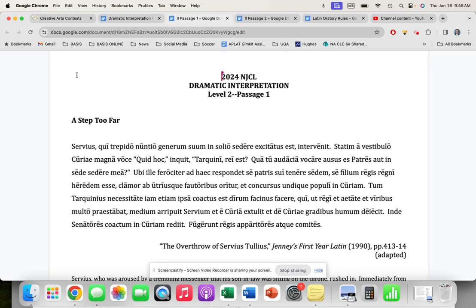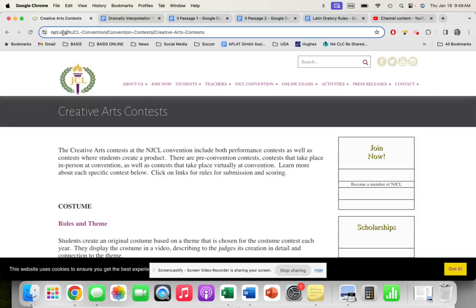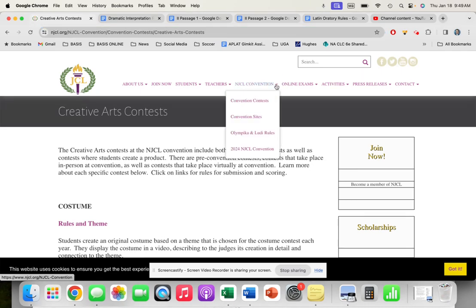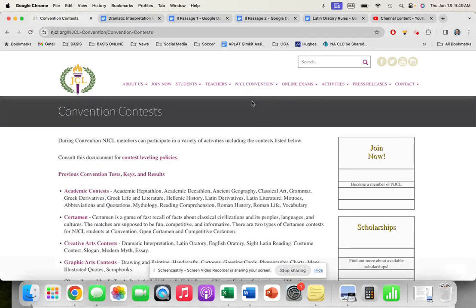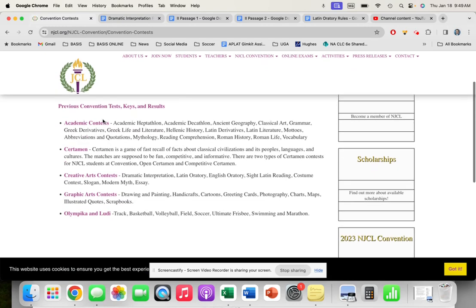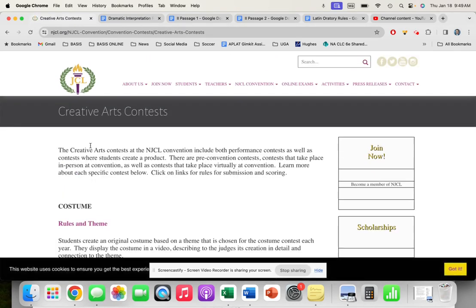First, I want to show you how to get there. We're going to go to NJCL.org. On that home page, you're going to get the same subheadings in these links. We're going to go to NJCL Convention and then to Convention Contests. When we get to that contest page, you'll see the various contests: academic, certamen, etc.